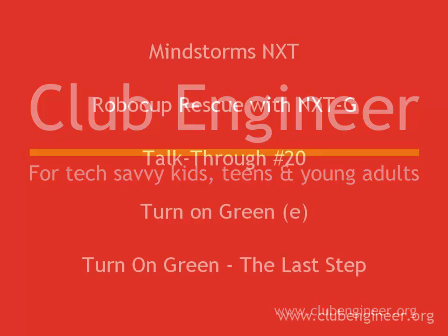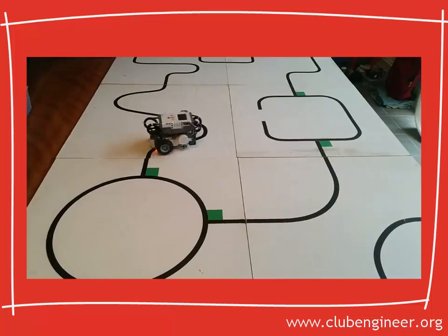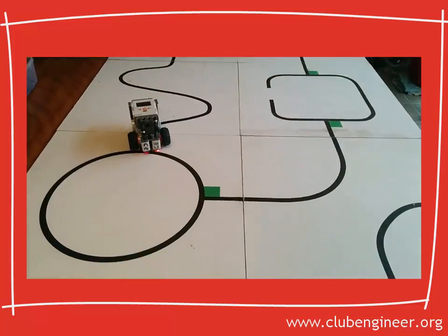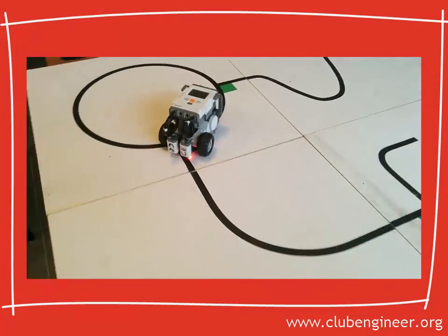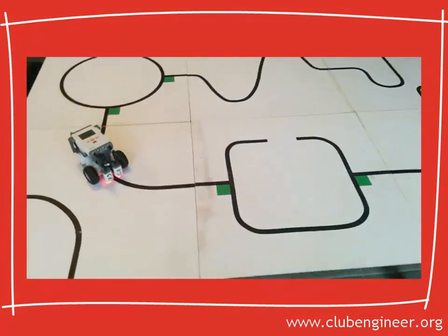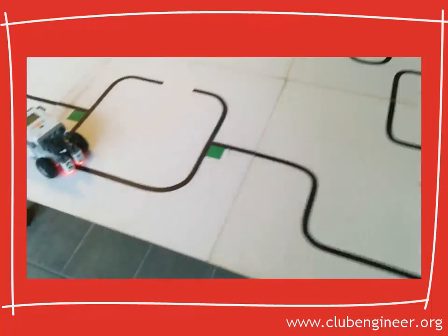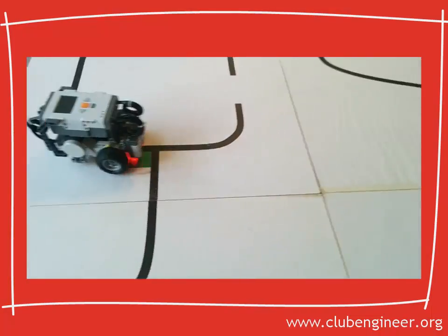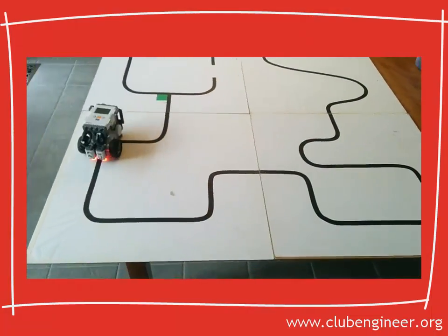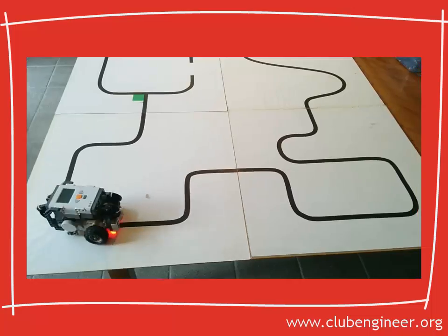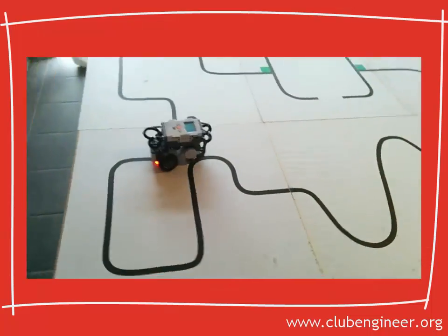Hi, Pete here from Club Engineer. In the previous talk through we wrote the code that made the decision whether to turn left or right based on the presence of a green turn hint. Now it's time to put all the pieces we have written together into a single program to make the robot turn left or right and continue down the course.